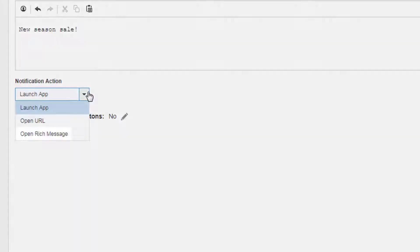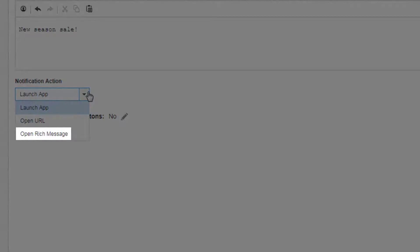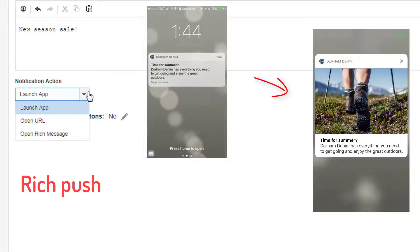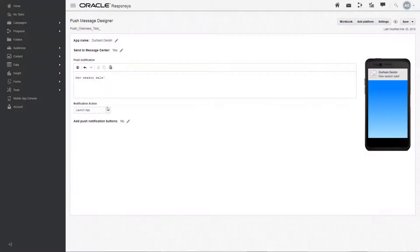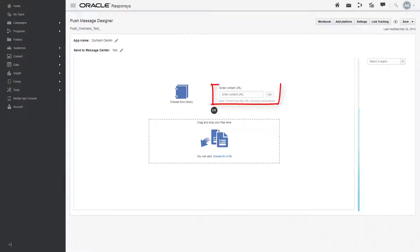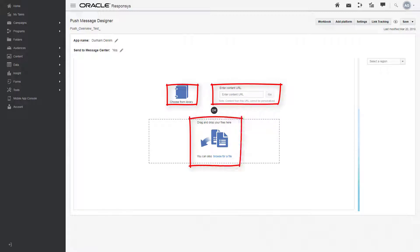Open rich message is the rich push. If you select open rich message, a rich HTML message opens when the user swipes or taps on the notification. You can provide responses with the URL to the rich message, or you can store the file in responses, or you can drag and drop it from outside of responses.